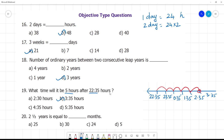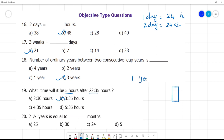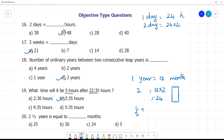One year has how many months? 12 months. So 2 and a half years is equal to how many months? 2 years is equal to 24 months, and half a year is equal to 6 months. So 2 and a half years is equal to 30 months.